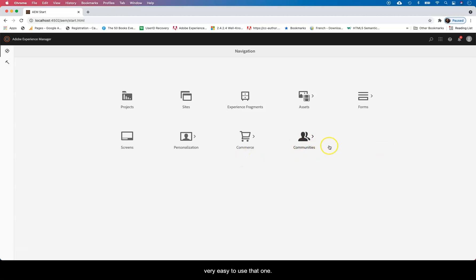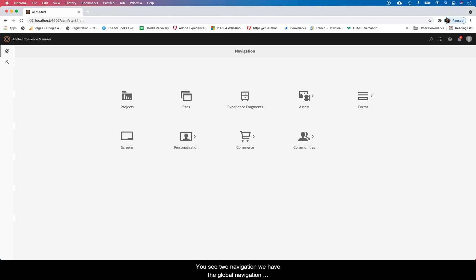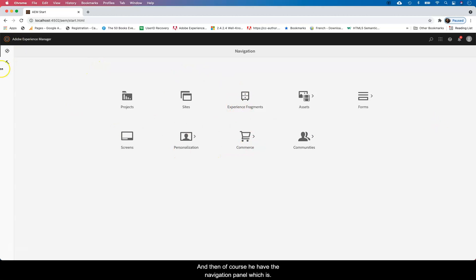When you land here, you see two navigations. We have the global navigation which is what you're seeing there, and then of course you have the navigation panel which is on the side there with that hammer.